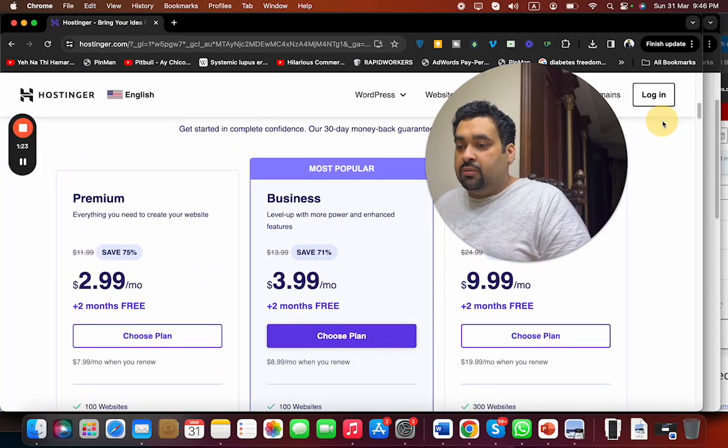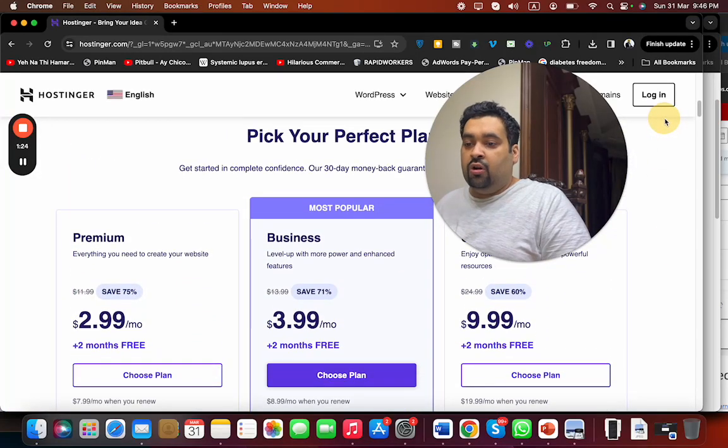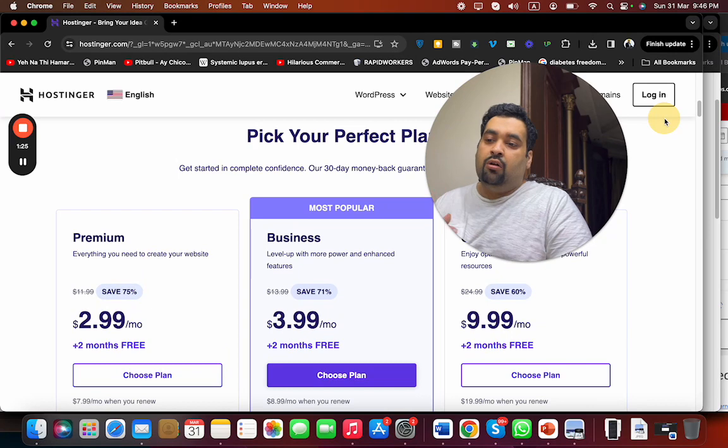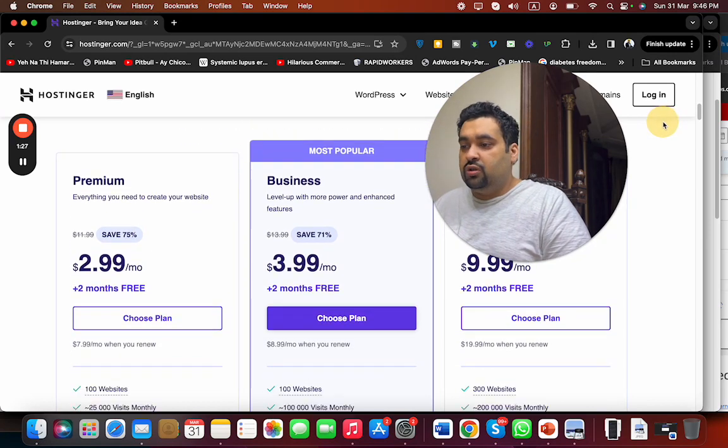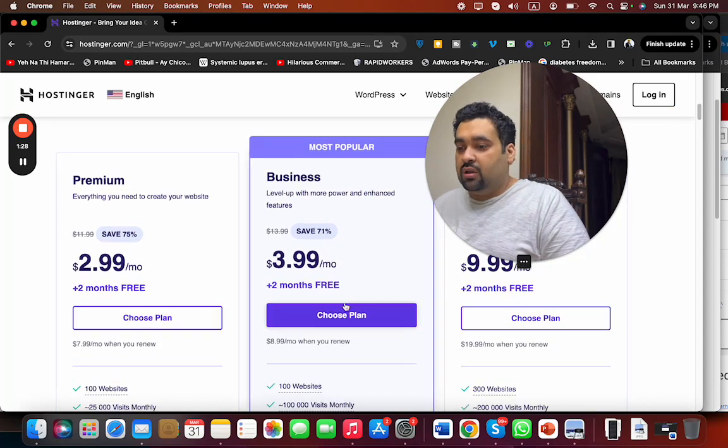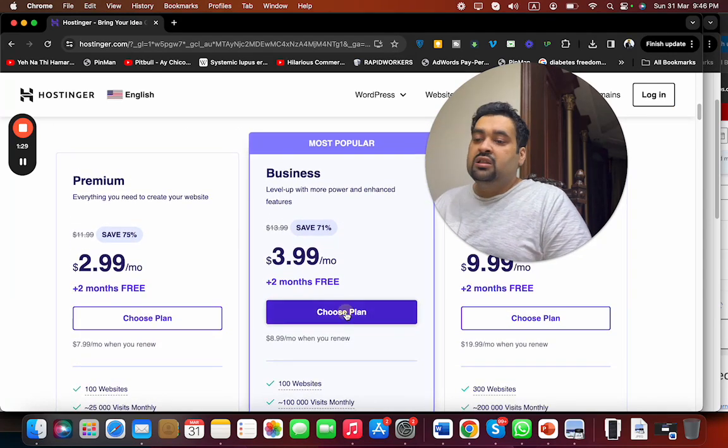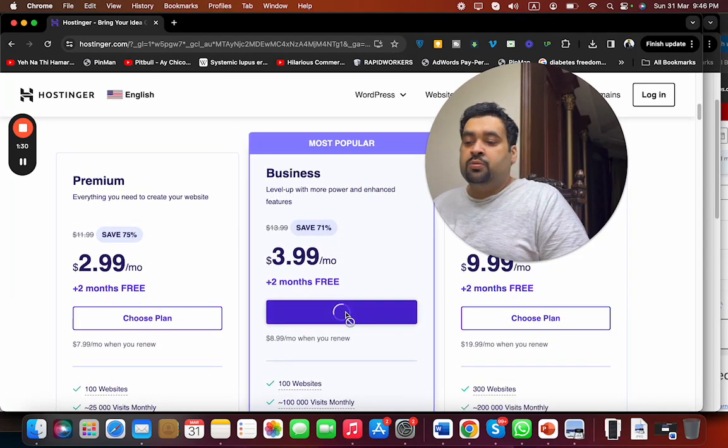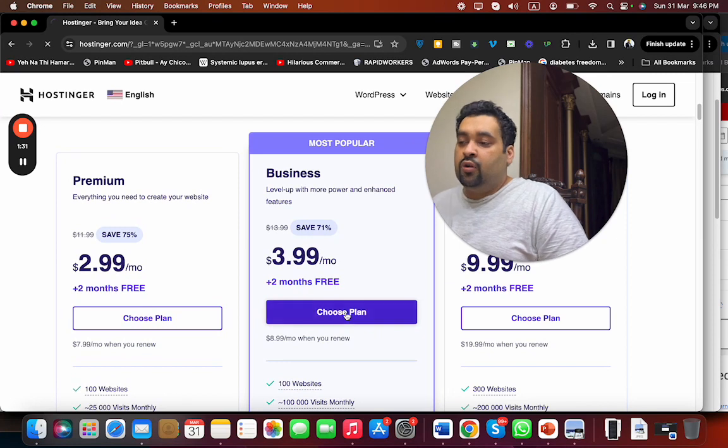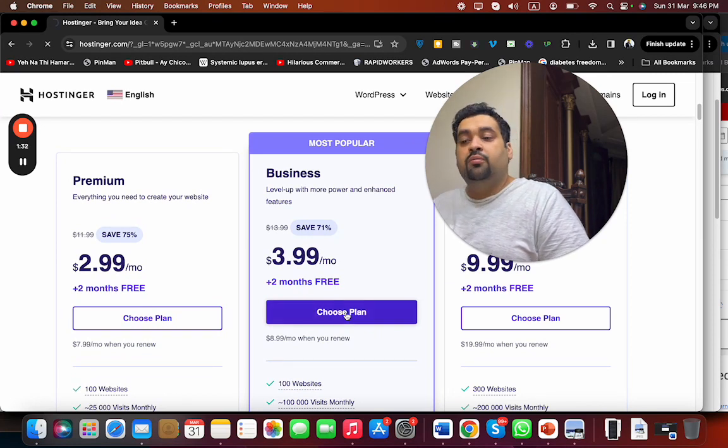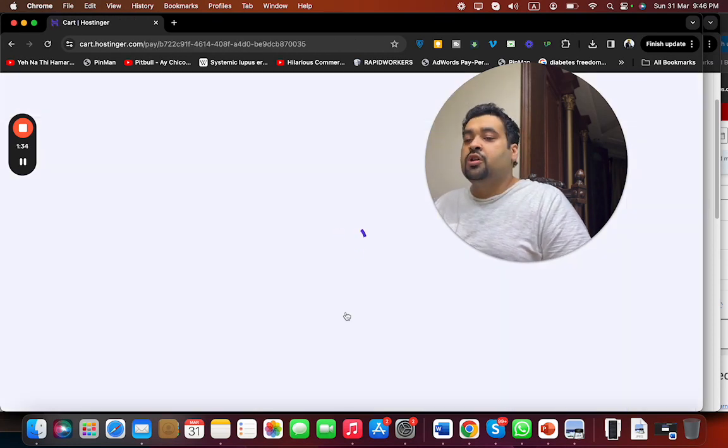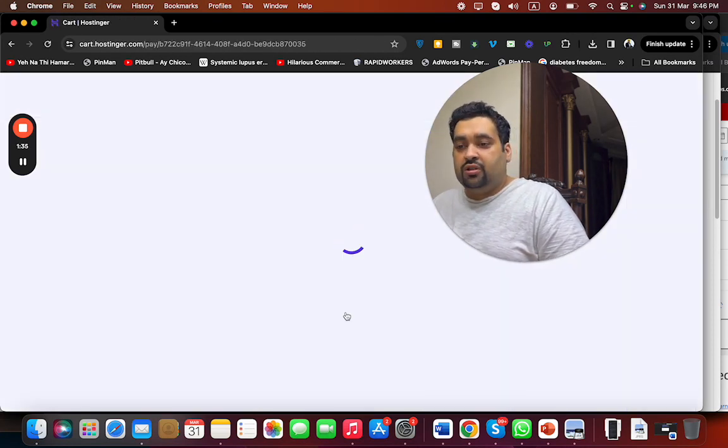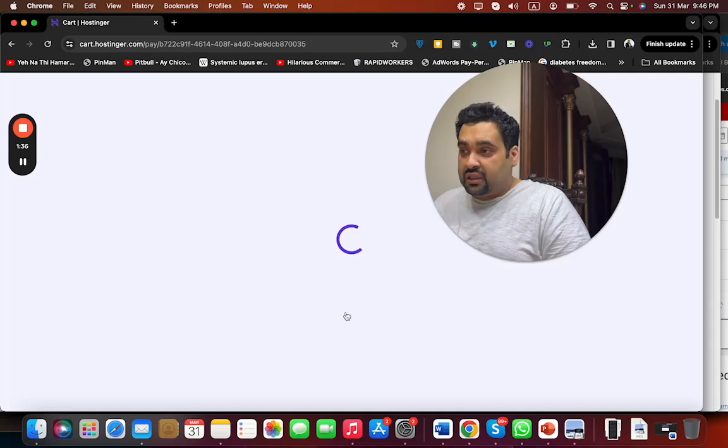To get the Hostinger discount, simply select any plan because this discount is going to work with any plan you choose. Let's say we are going with a Business plan. Simply select the Choose Plan button with any plan you're going to choose. To get the maximum possible discount, make sure to click on the link in the description.